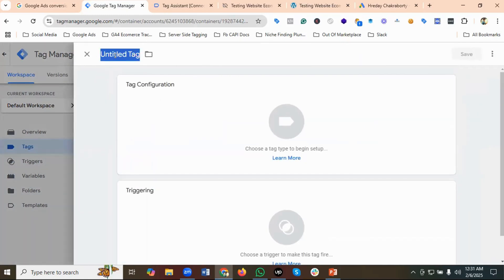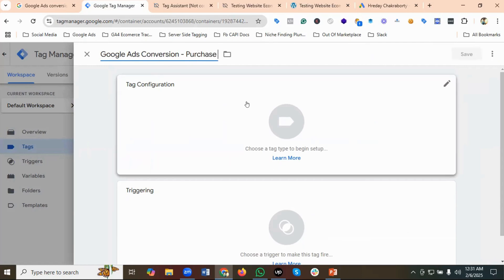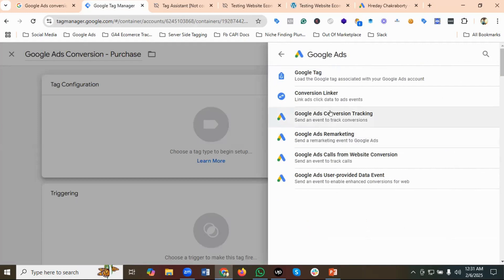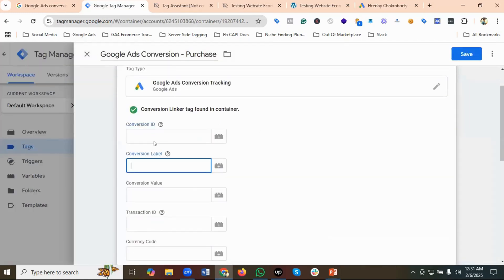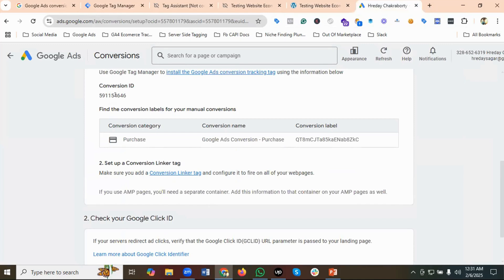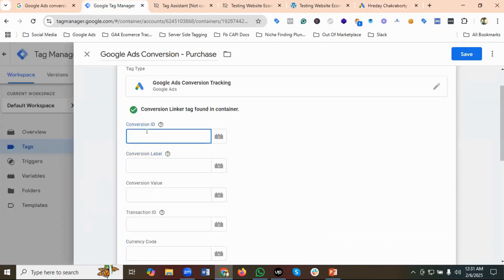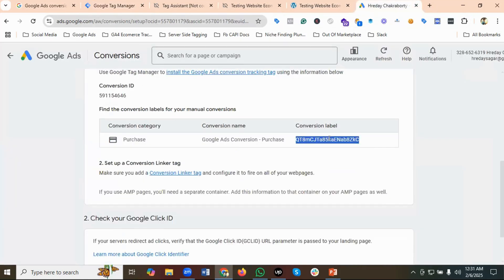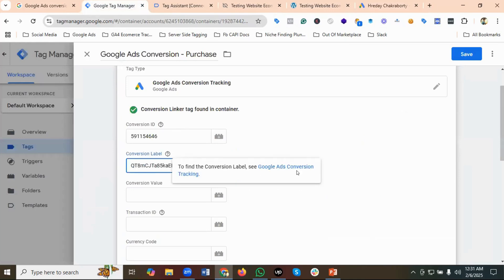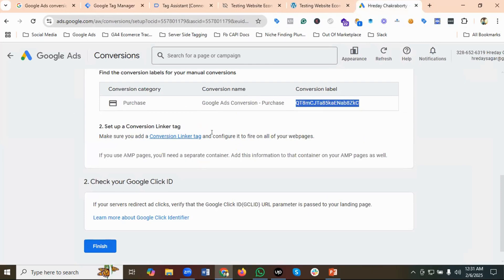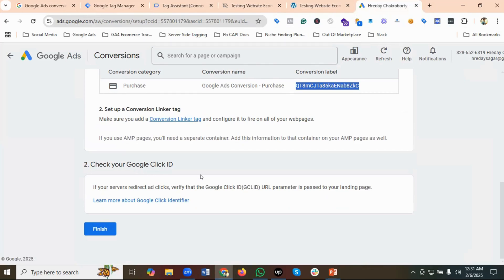Next I'll create a tag for Google Ads Conversion Purchase. The tag configuration would be Google Ads Conversion Tracking. I'll provide the Conversion ID — copying it from the Google Ads interface and pasting it in — then the Conversion Label, copying and pasting that as well. It's important to check your Google Click ID: if your server redirects ad clicks, verify that the GCLID parameter is passed to your landing page.